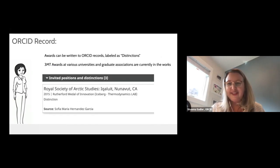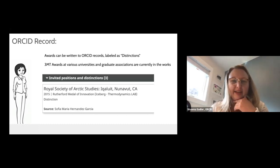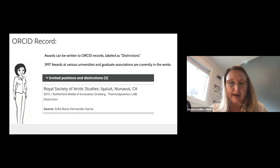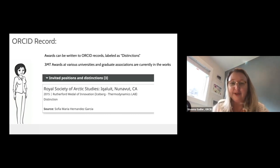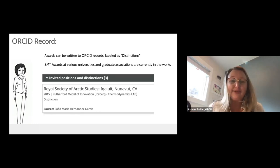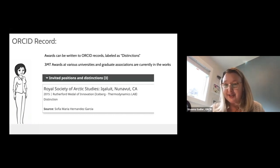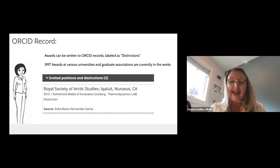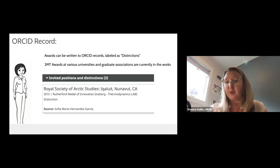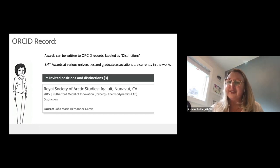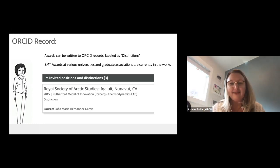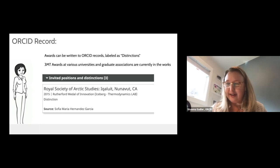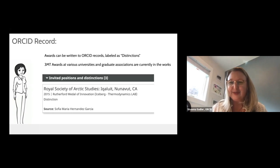There is a section of the ORCID record where awards can be recognized. In Joan Lippincott's presentation, she talked about the Three Minute Thesis award. We do have some universities and graduate associations who host the 3MT and are looking to write the 3MT win to the winner's ORCID records, recognizing their university or association as the host. Awards are recognized as 'distinctions' in the ORCID record — it's a broad phrase because we try to be all-inclusive.